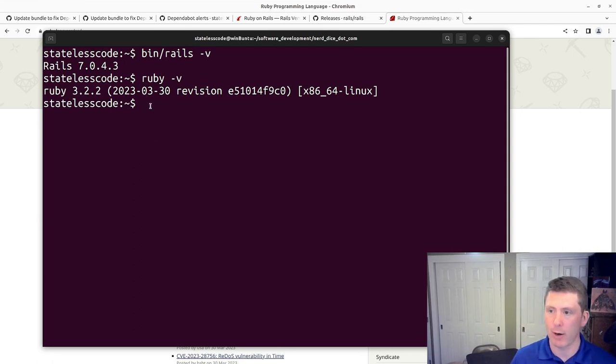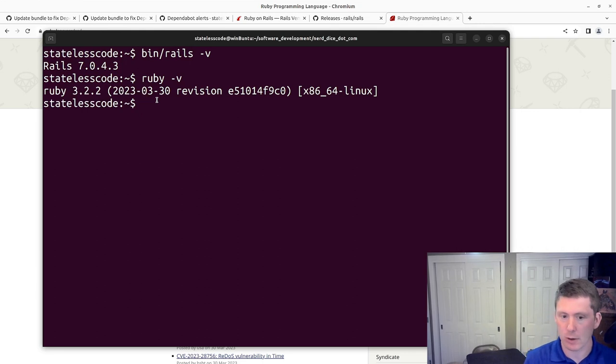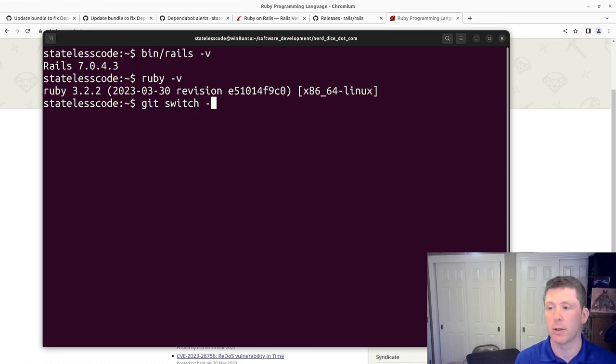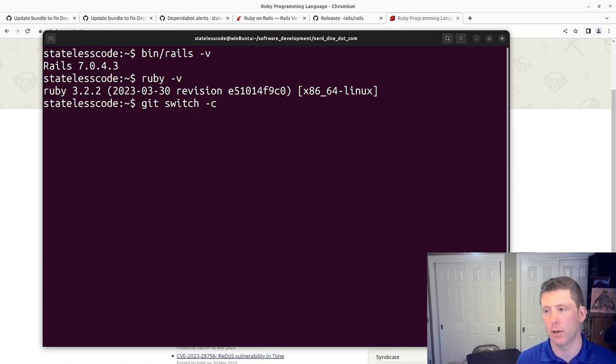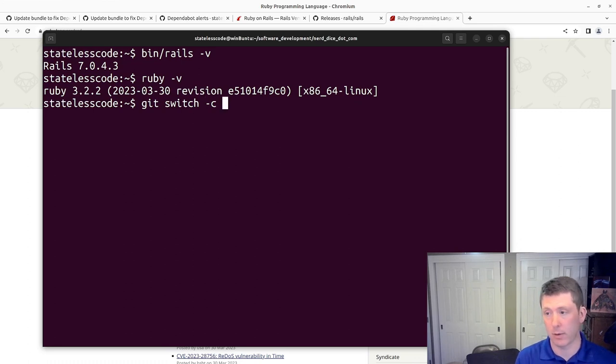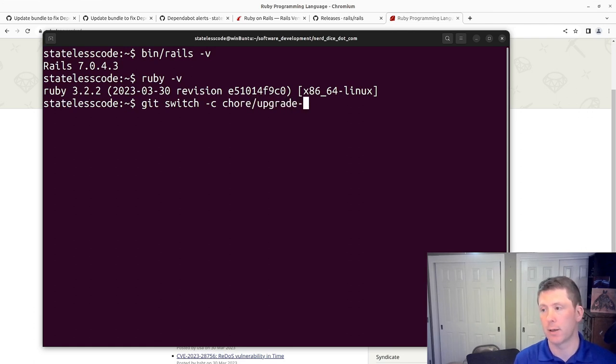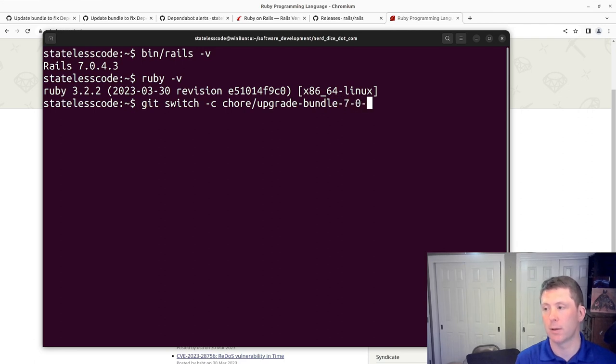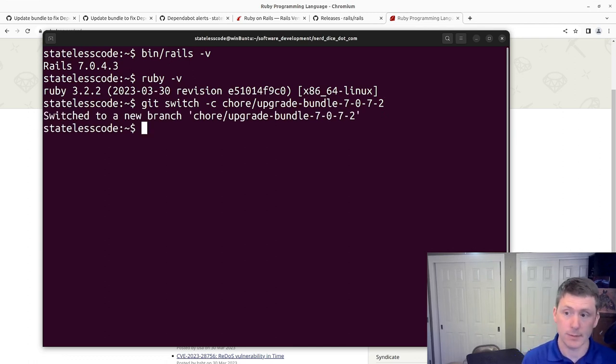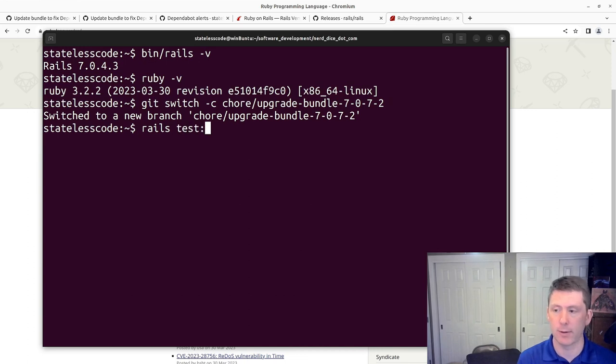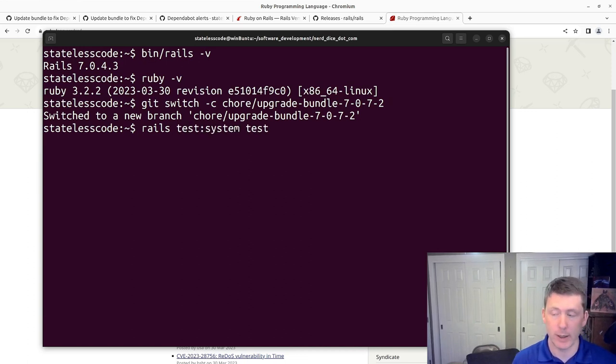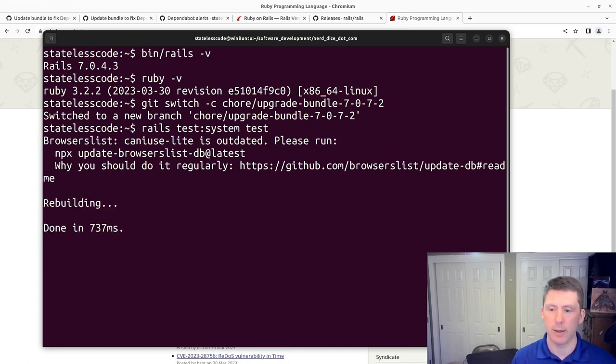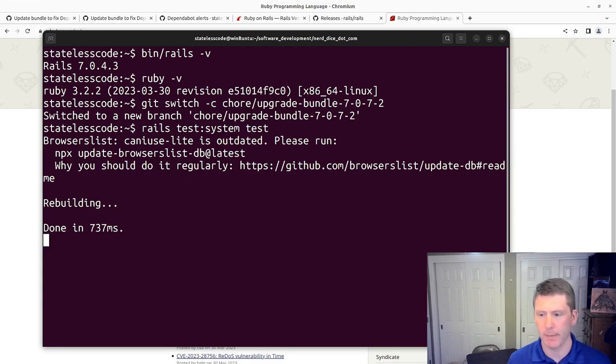I will check out a branch. Actually, I'll use git switch here. Switch. C. I've got a new branch here.